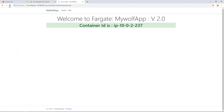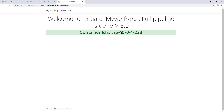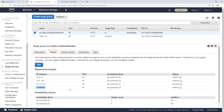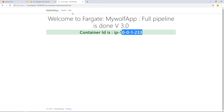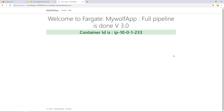Let's refresh again — this is still coming from the old container. Refresh once more and now you always get the latest message. These are the IP addresses: 10.0.1.223 and 10.0.2.9, both in healthy state — those are the new containers I published. I finally got my application deployed into the Fargate cluster through my Azure DevOps pipeline. Hope you enjoyed this session.